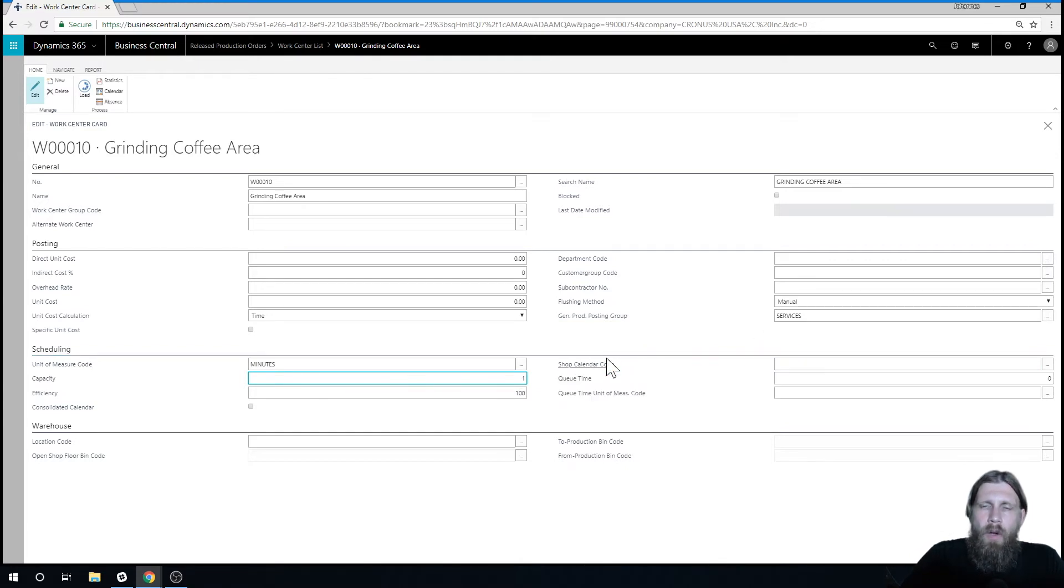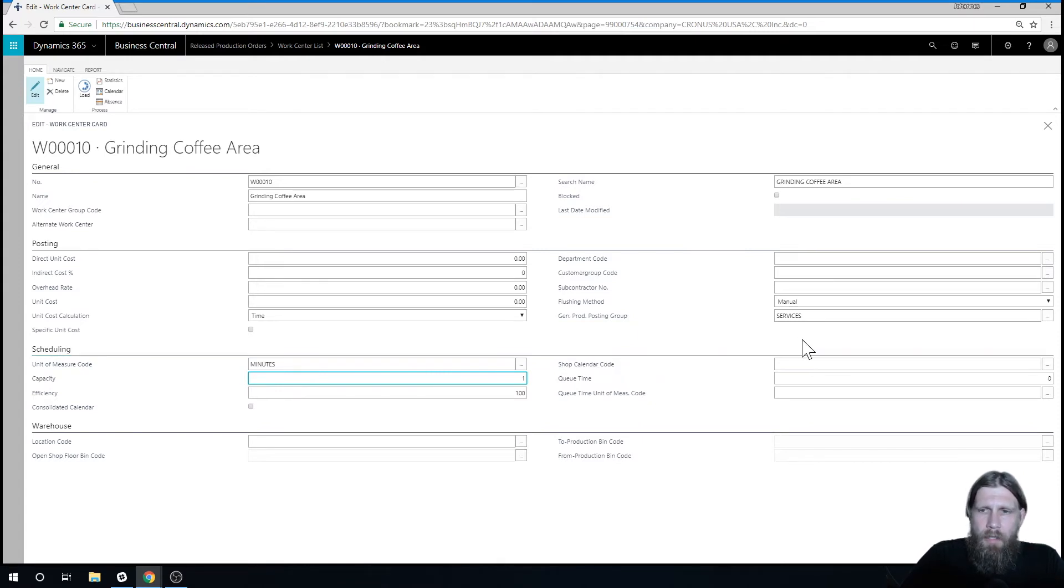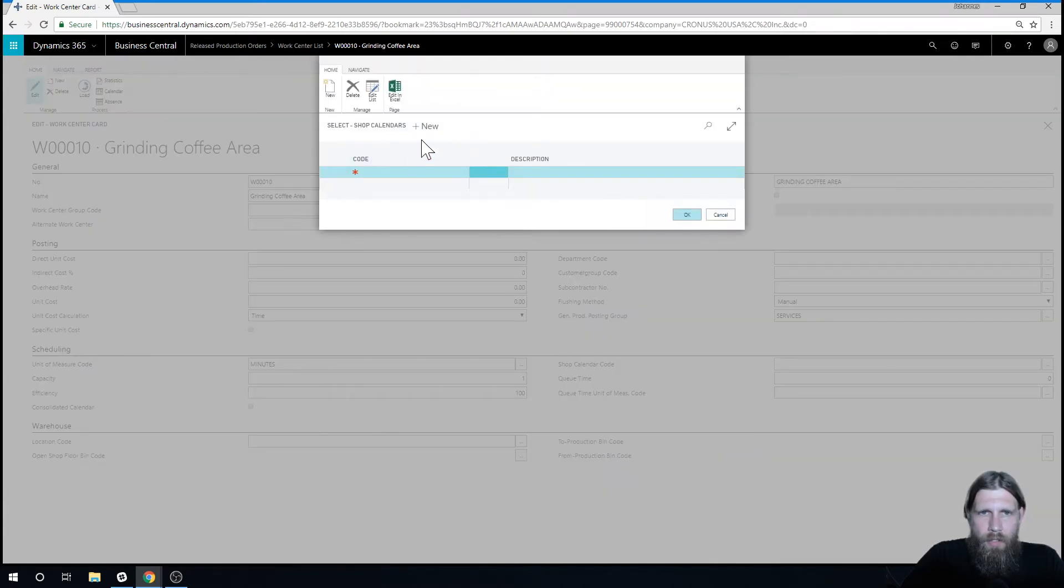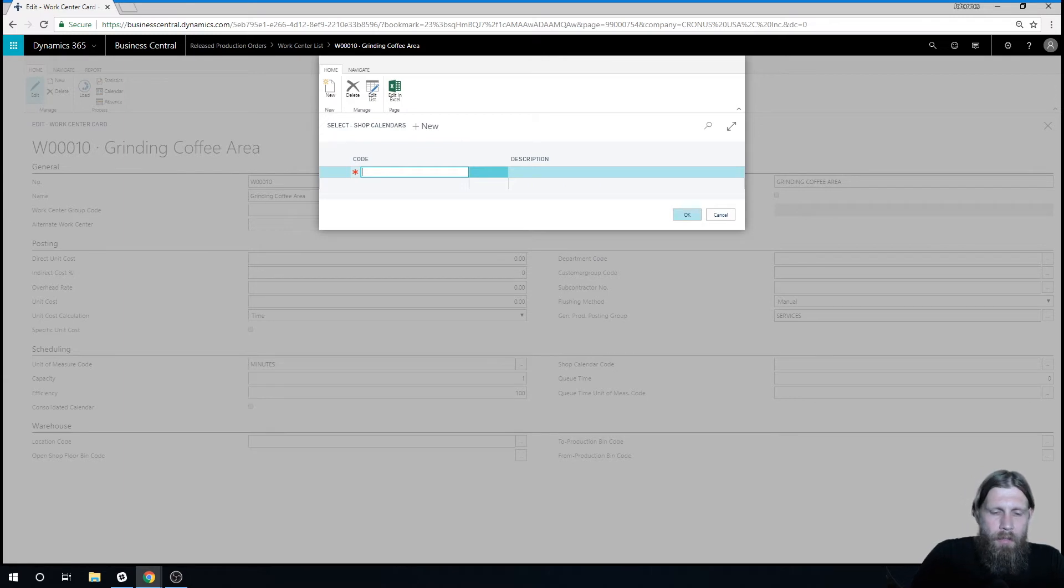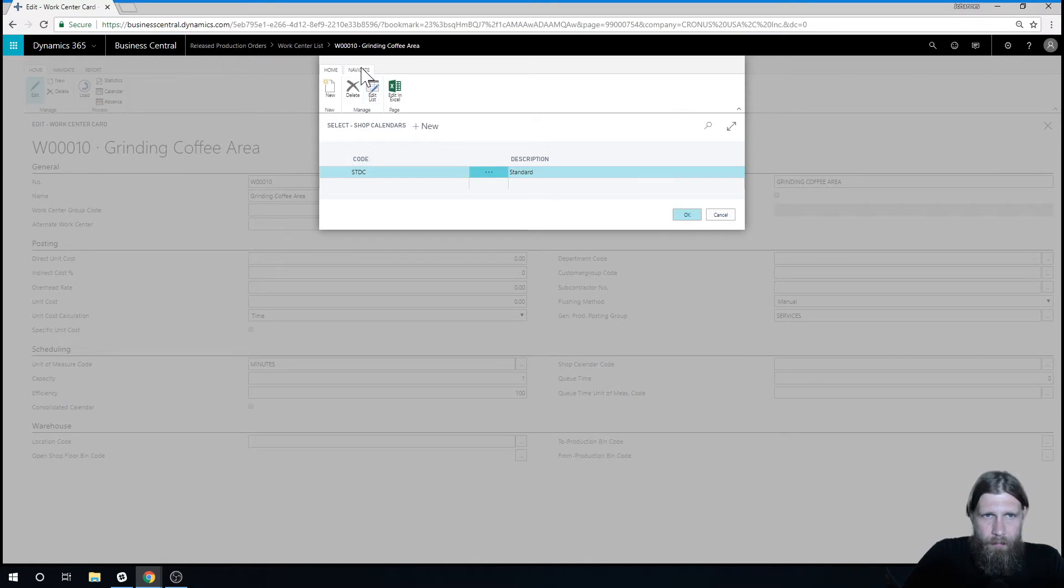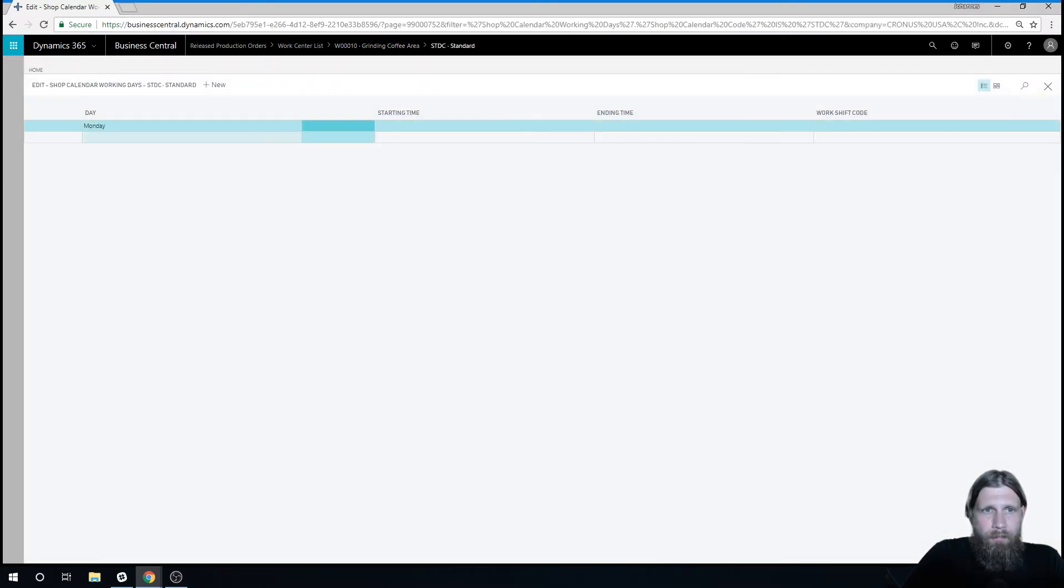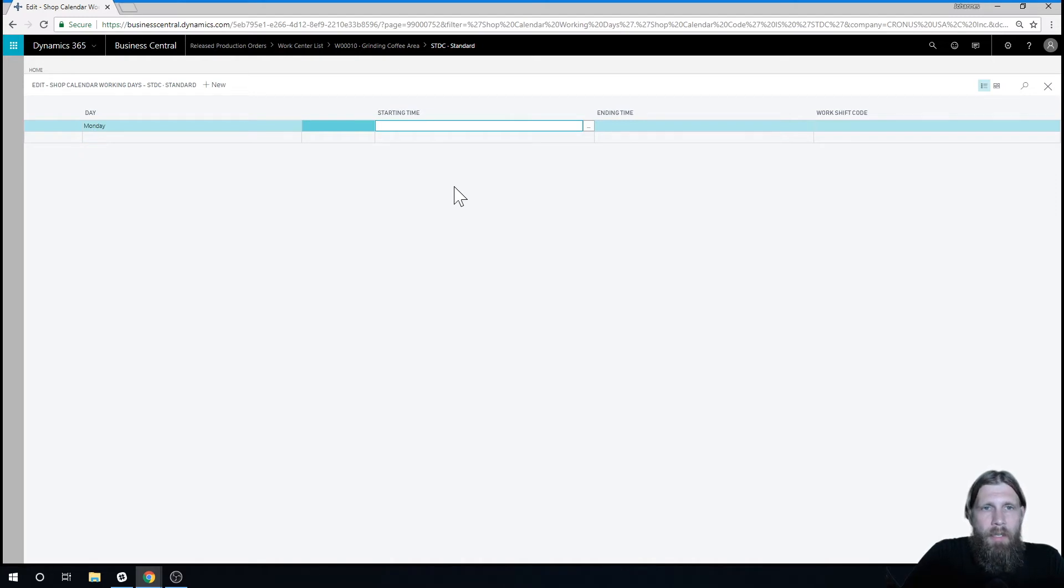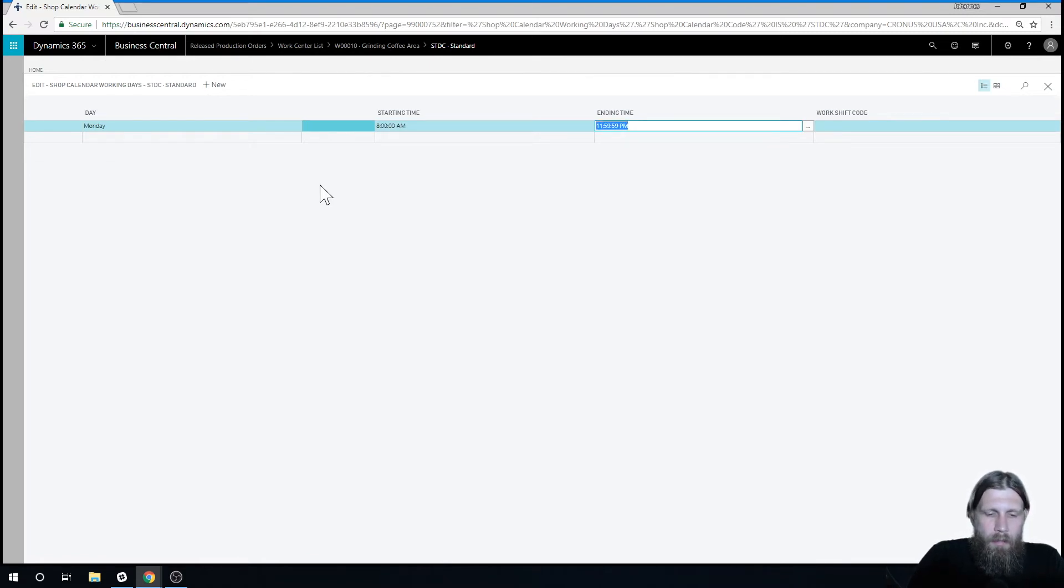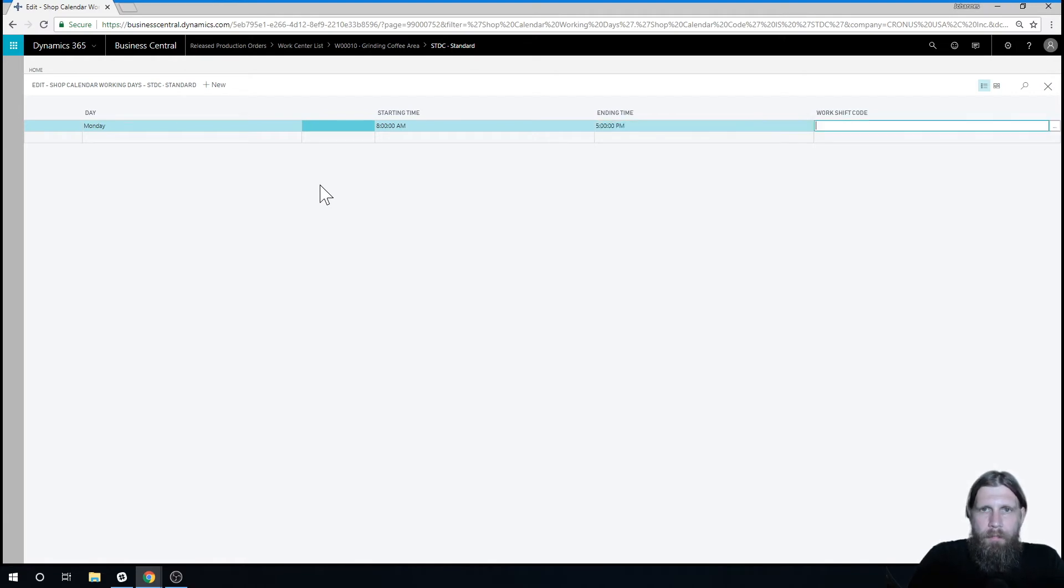And one thing that's really important is actually the shop calendar. So we need to know how many hours a day this work center is active. And it goes by the shop calendar. So if I go in here and create new, I create a shop calendar. I'm just going to create a standard calendar. And then I can go into the working days. In here I can actually say that we start at 8 a.m. and finish at 5, so 17 or 5 p.m.